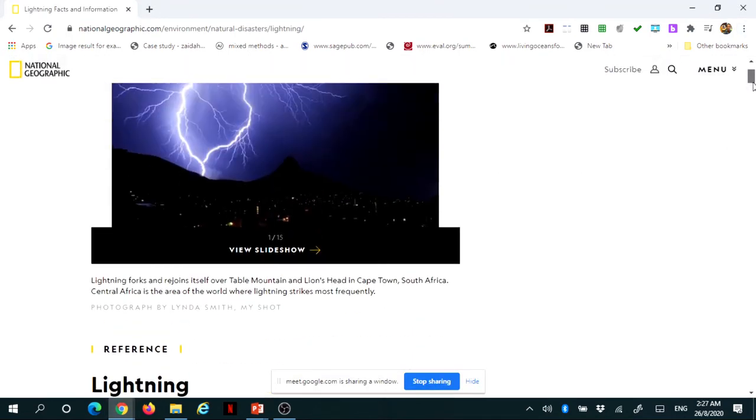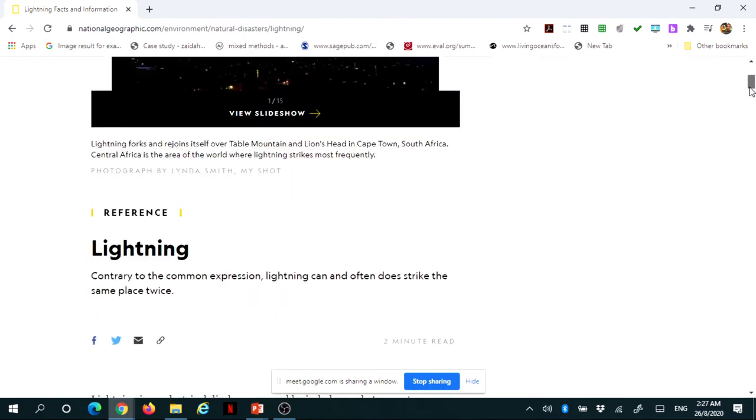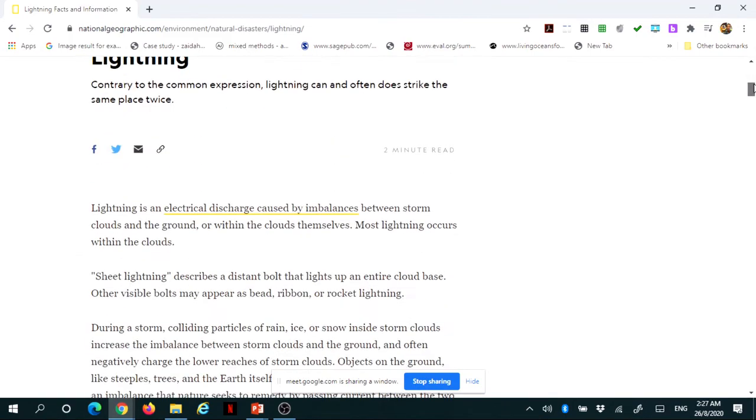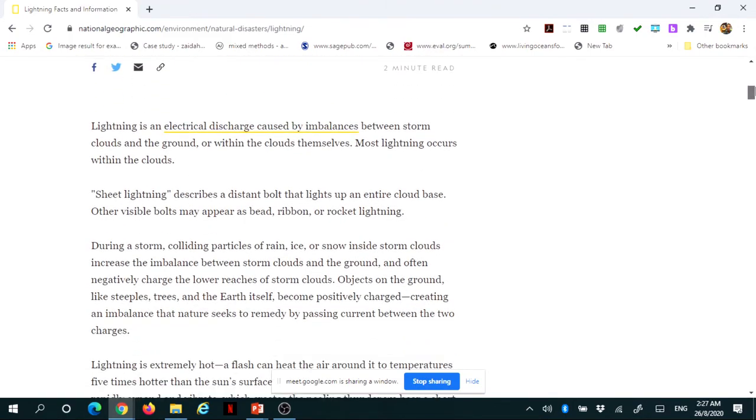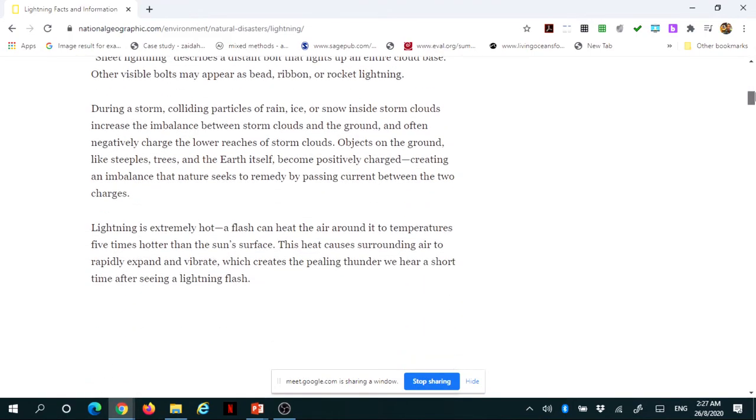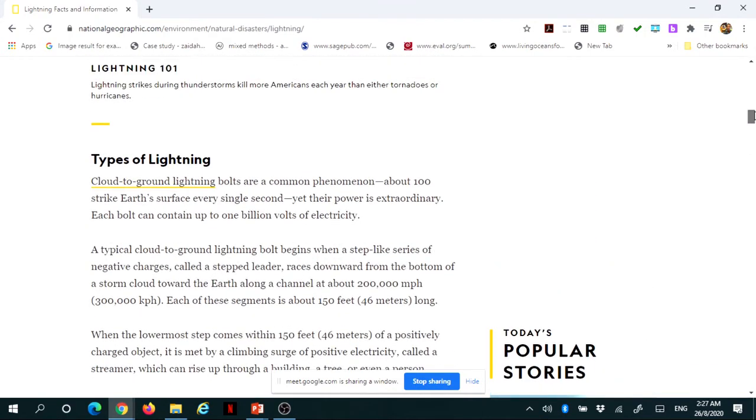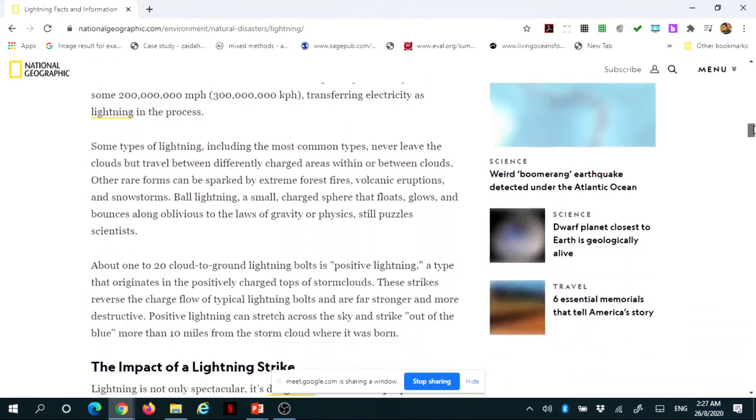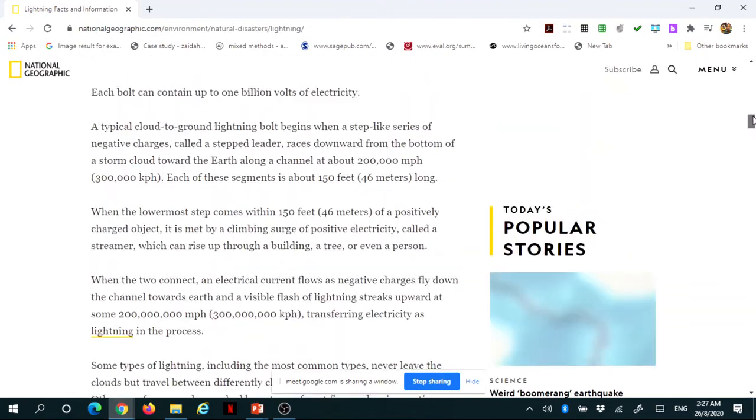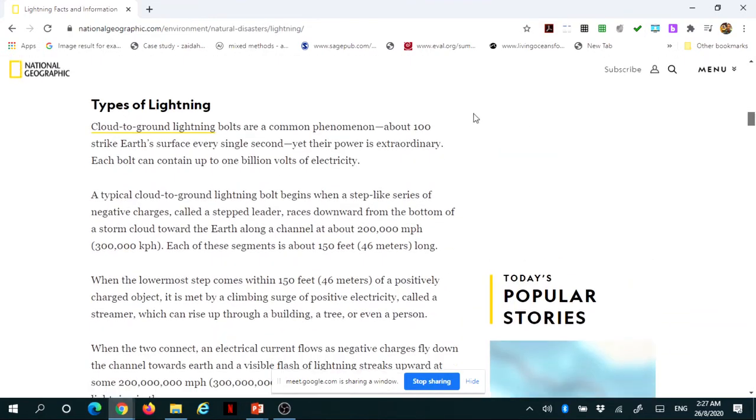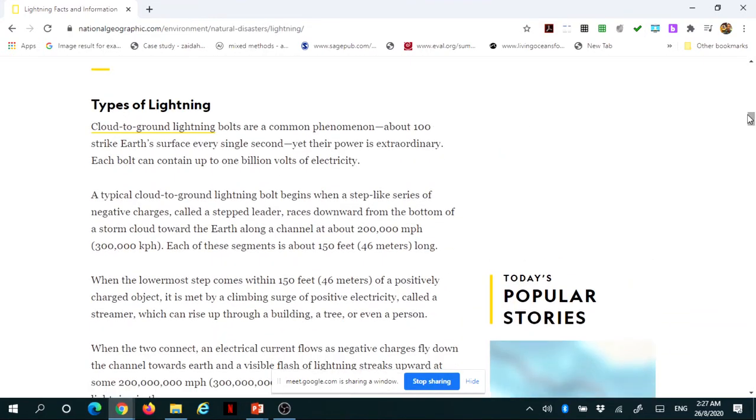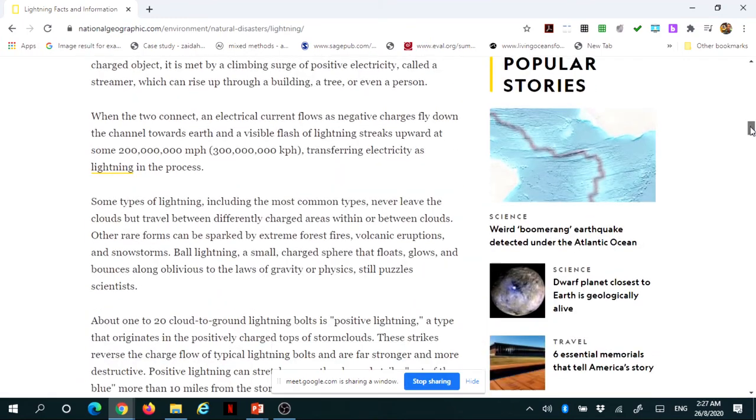Effects of lightning, types of lightning, and so on. This is a National Geography website that I am using now just for educational purposes. I could show exactly what is happening, the types of lightning, and we could discuss this article.